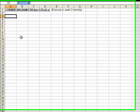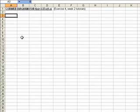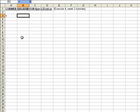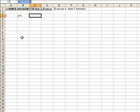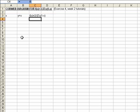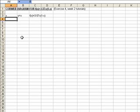We're going to look at creating a cobweb diagram which is based around exercise 4 from the week 2 tutorials. So firstly I create in cell A3 an X column, in B3 a Y equals X column, and then I'm going to have an F column. In this case, my function is 3.57X(1-X). So this column here just reflects the value of the function that I'm trying to draw the cobweb diagram for.